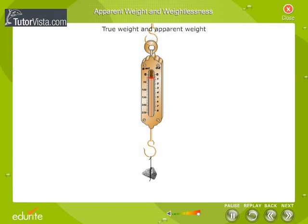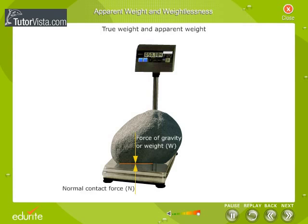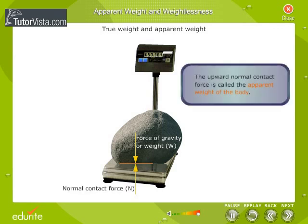When a body is suspended from a spring balance, its weight is given by the normal contact force between the spring and the body. When the body is placed on the weighing machine, the forces acting on the body are the force of gravity, or its weight W, acting downwards, and the upward normal contact force N exerted by the platform of the machine. It is this upward normal contact force exerted by any supporting surface which gives a feeling of weight. This upward normal contact force is called the apparent weight of the body. The value of this upward normal contact force N depends upon the state of motion of the body.